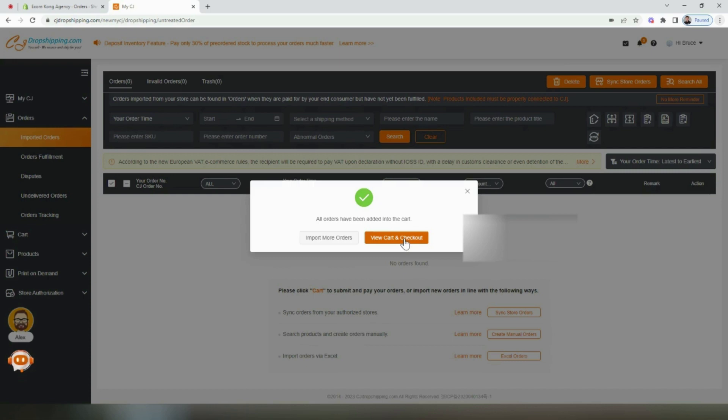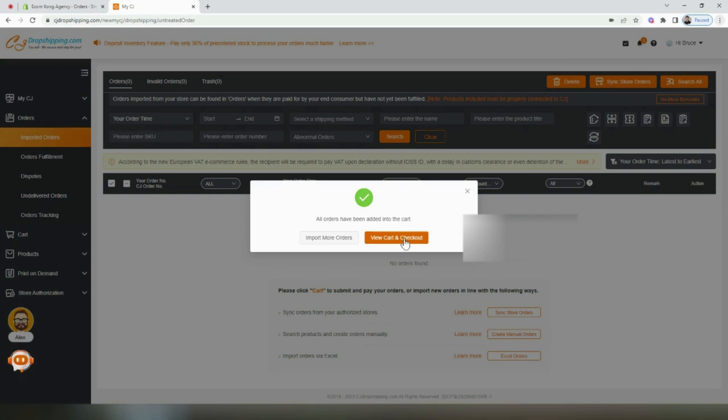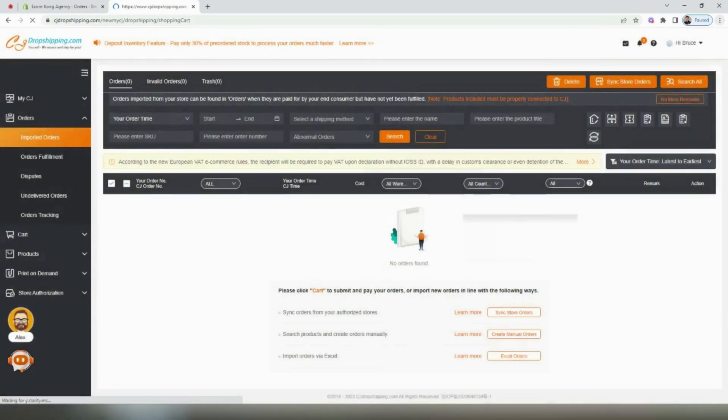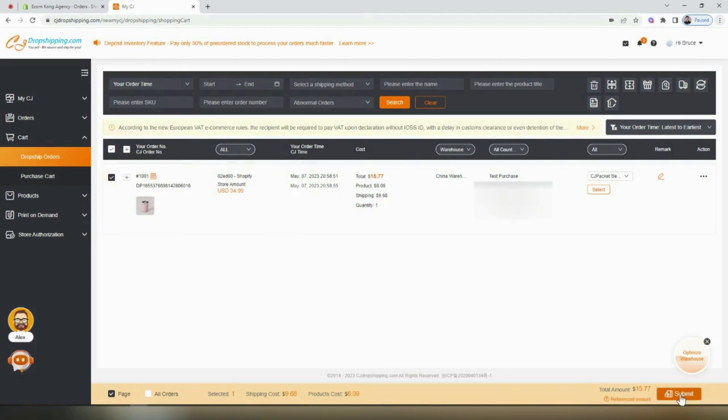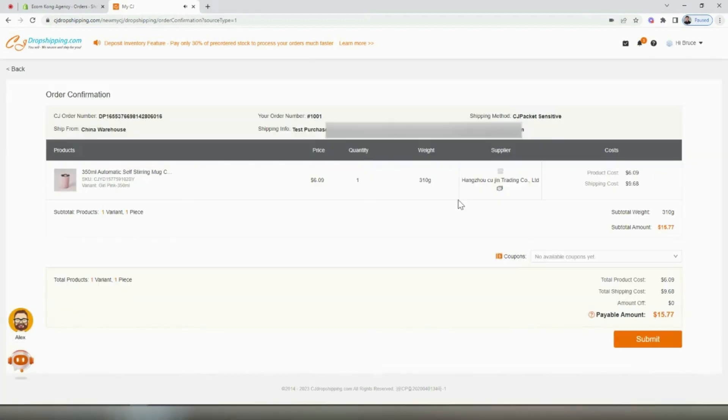Now let's go ahead and view the cart and begin checking out. On this page, we'll check the order again, and then select submit. Then just like you were purchasing on any other website, you will click submit, enter in your credit card information, and place the order with that supplier.